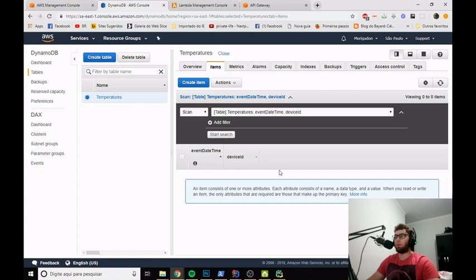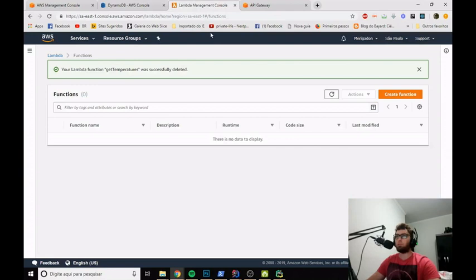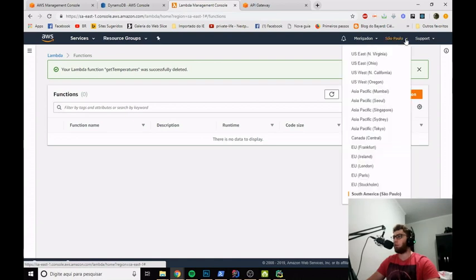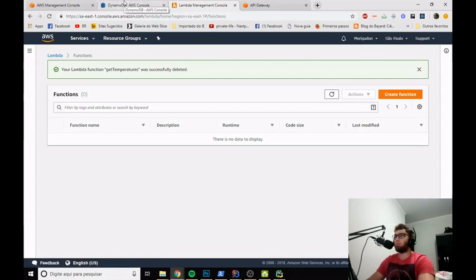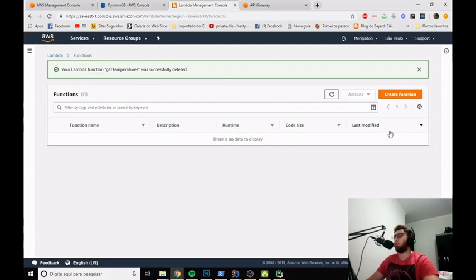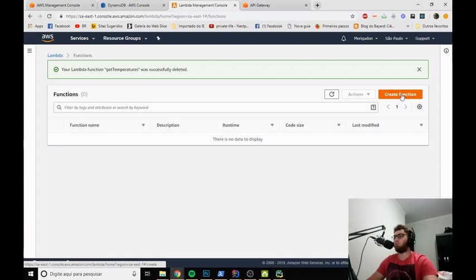Now let's jump to the Lambda function. Go to the Lambda management console. One thing to pay attention to is the availability zone you are in — in my case, that's São Paulo. The DynamoDB table and the Lambda function must be in the same availability zone. I will create the function in this zone.